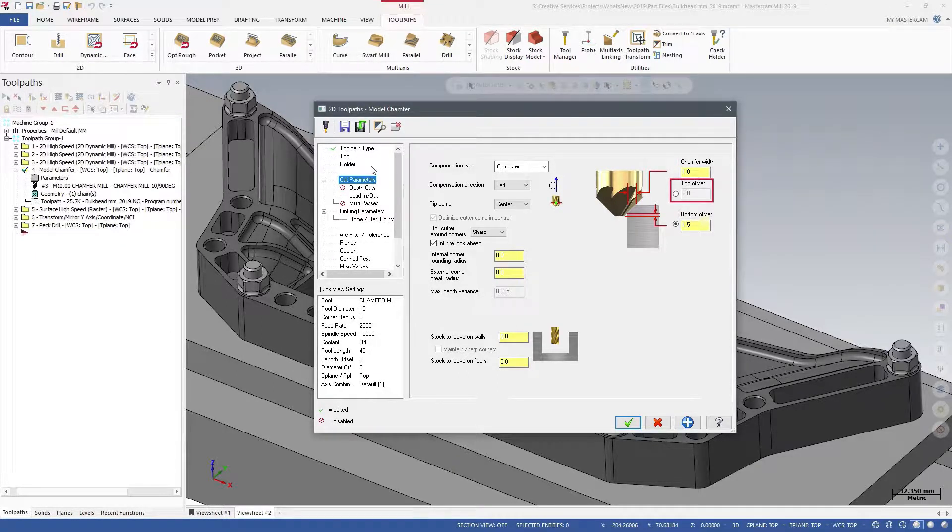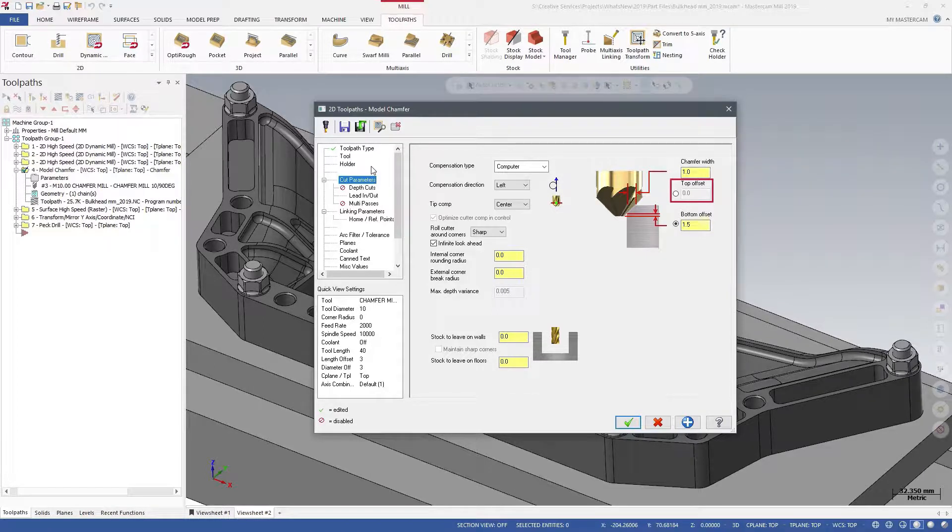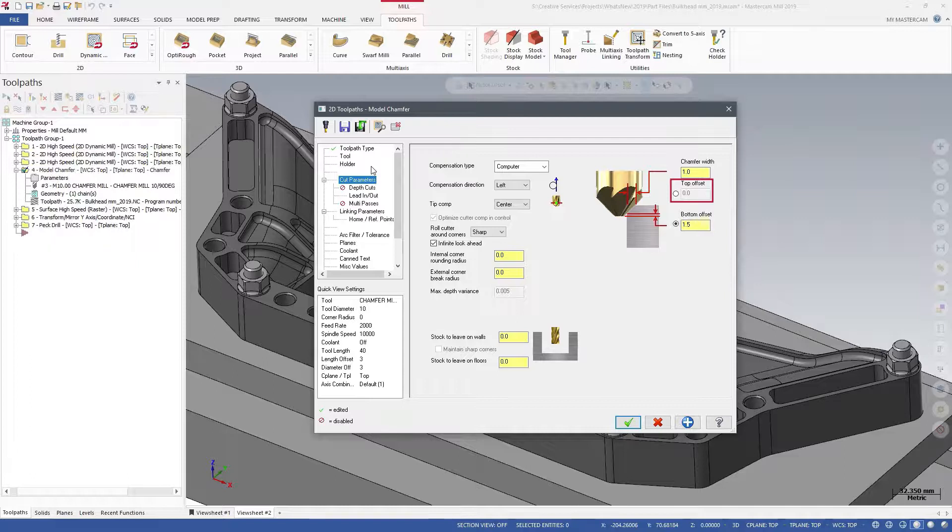Use the Top Offset to define how far the full diameter of the tool is above the top rail of the chamfer.